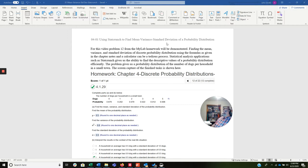This is going to be the first of only two videos we're going to need for chapter four: discrete probability distributions and binomial probability distributions.